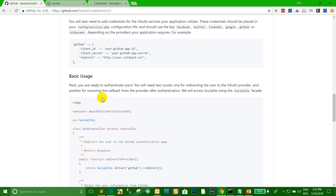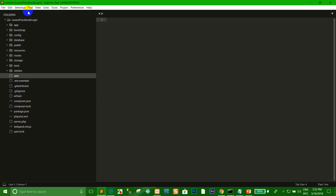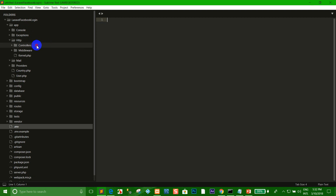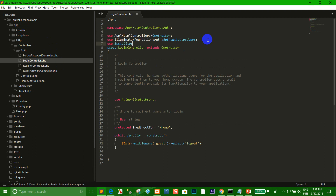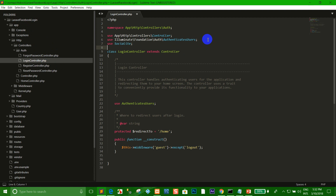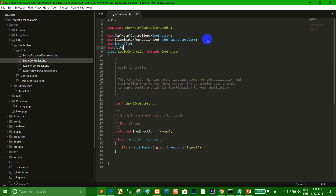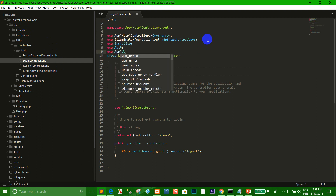Go to apps, HTTP, controller, auth, and login. We want to import Socialite. Use Auth, use the App User model.